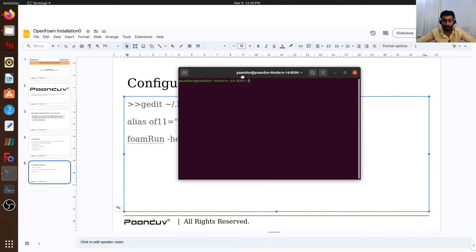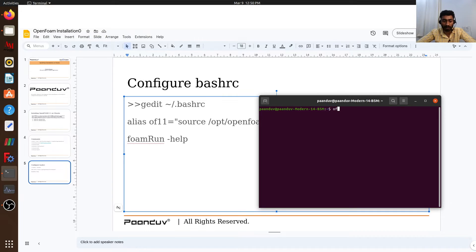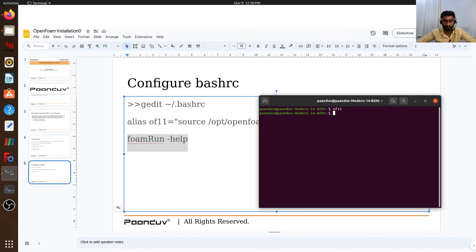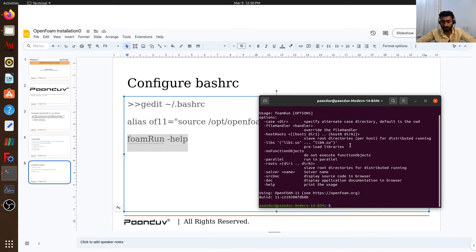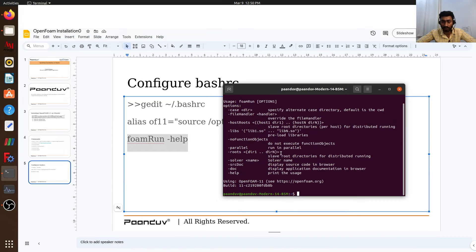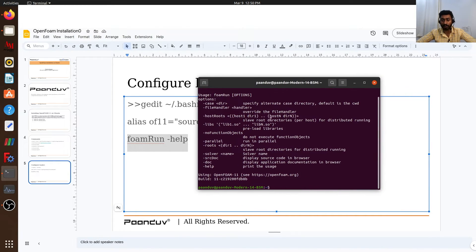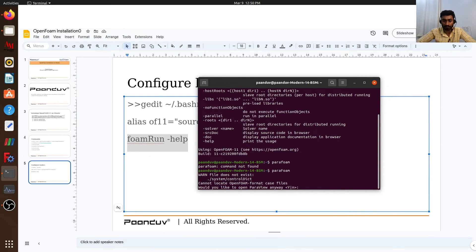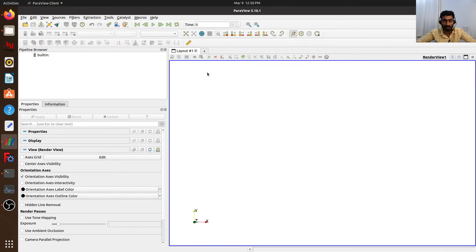I will open a new terminal and there I will invoke OpenFOAM 11 using 'of11'. Then I will use this command to see if OpenFOAM has been installed properly. Yes, OpenFOAM 11 has been installed. Similarly, we can see if ParaView is installed well using this command. This is our ParaView, where we can visualize our OpenFOAM results.